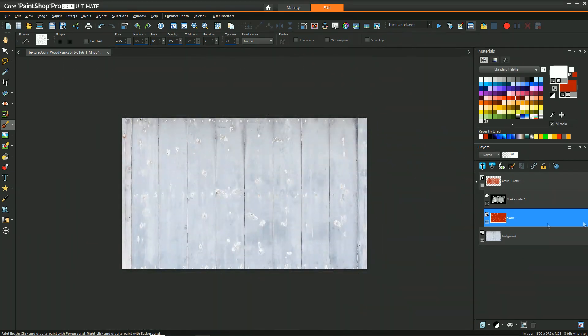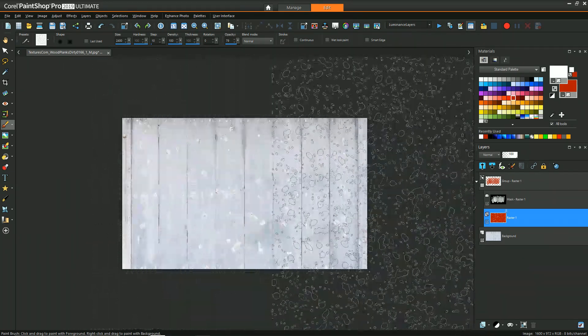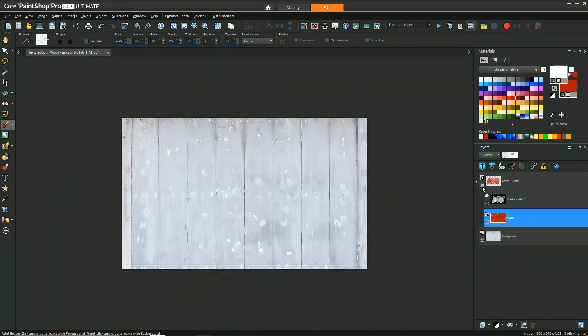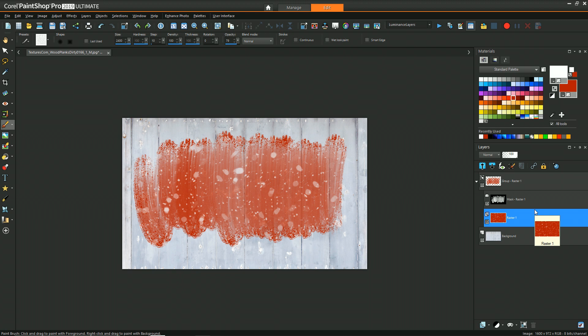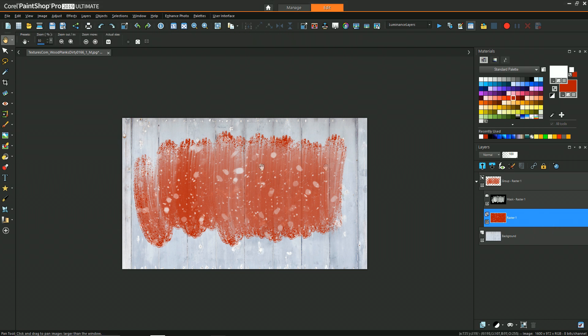So essentially at this stage what you have is a setup where you could replace that image with anything and it'll still fit within that sort of painted brush look.